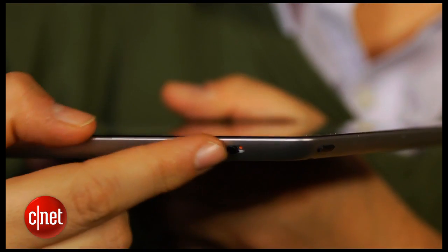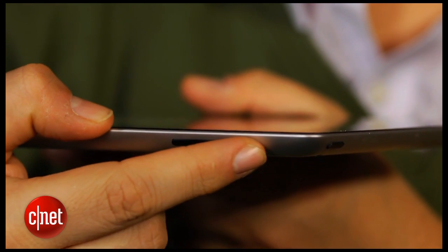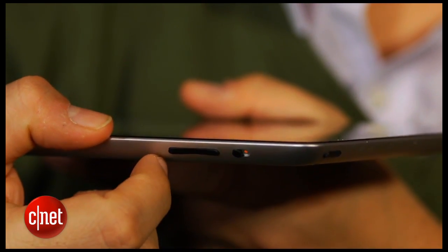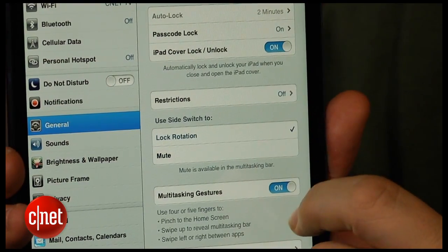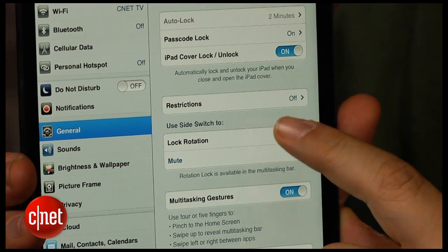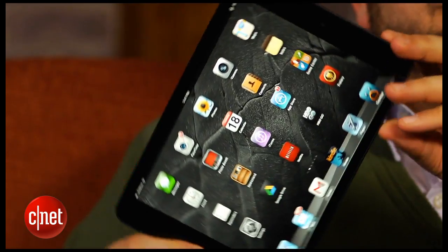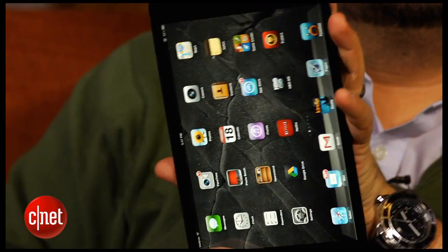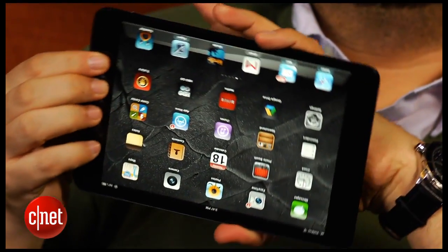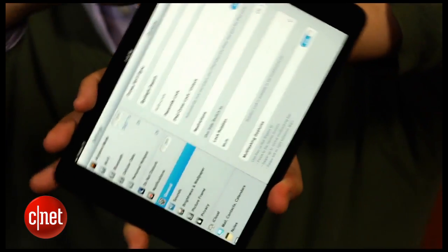Number five: tweak your orientation lock. This little switch on the side of the iPad looks like the iPhone's, and it defaults to silence mode, which is not really useful on an iPad. Change it over in the settings to orientation lock, which means that when you activate it, it won't actually turn when you turn the iPad — which is great for reading books or magazines. Small tip, very helpful.